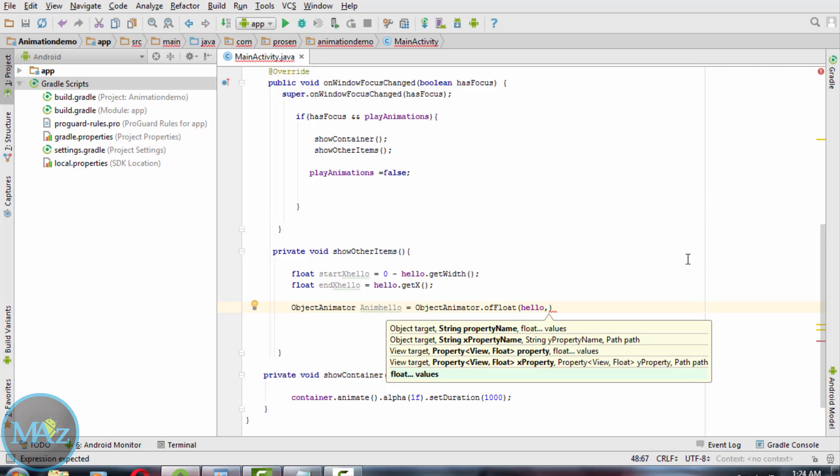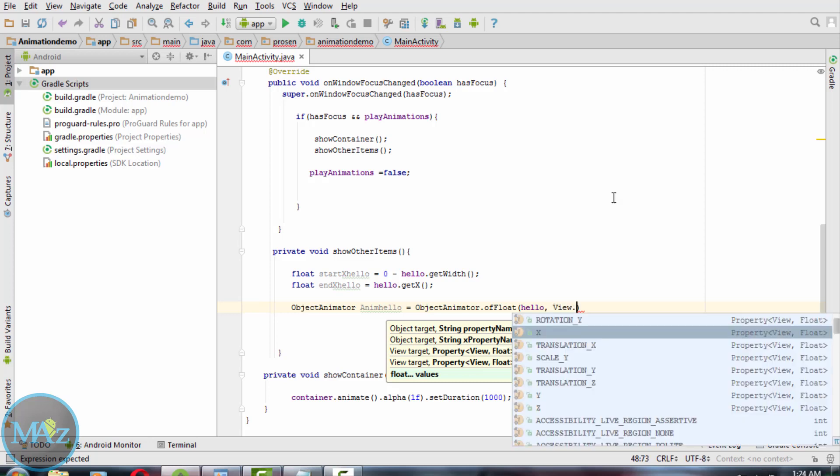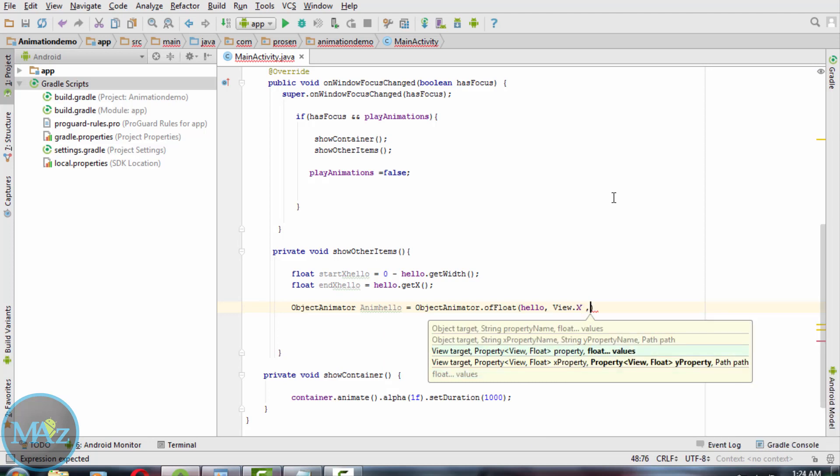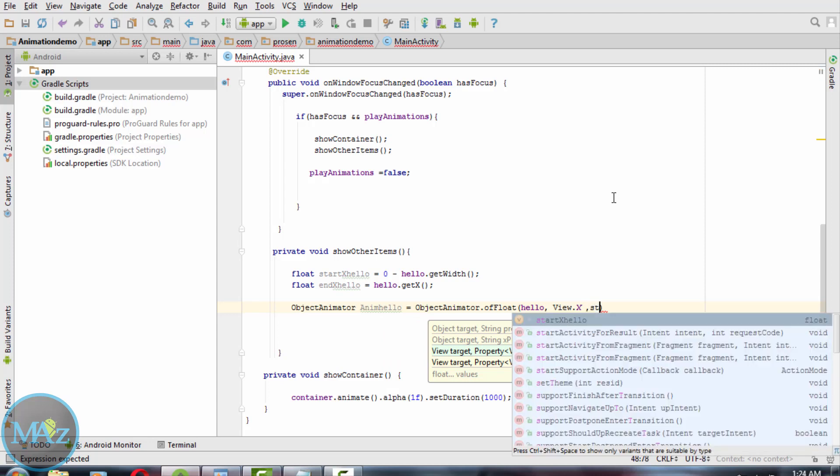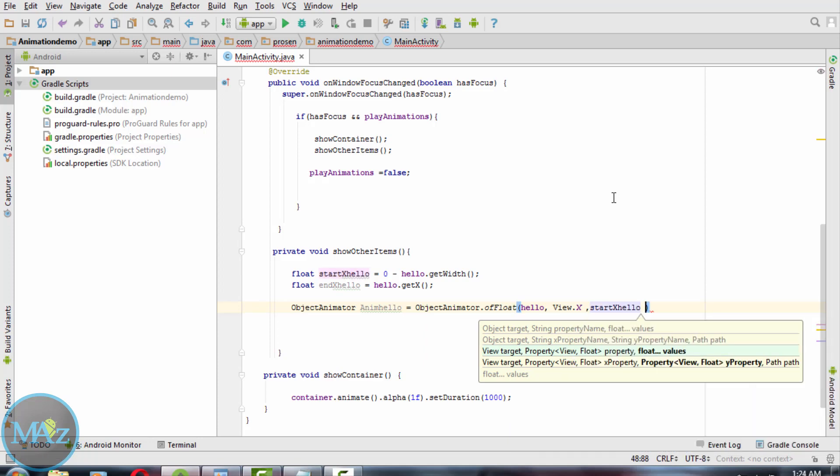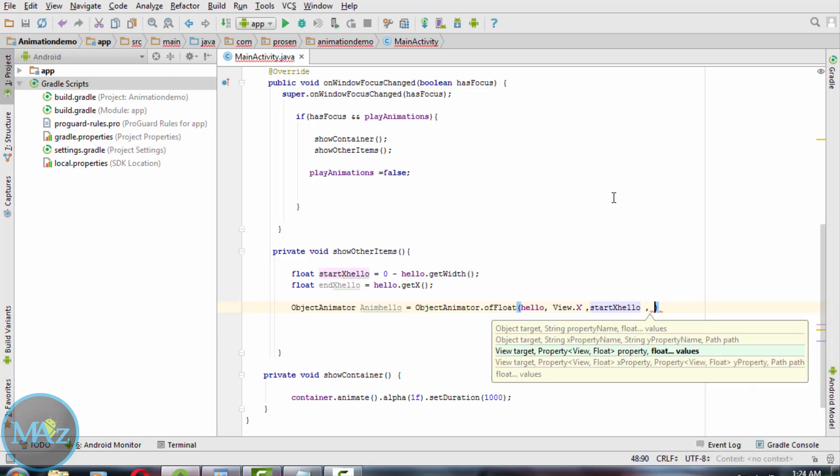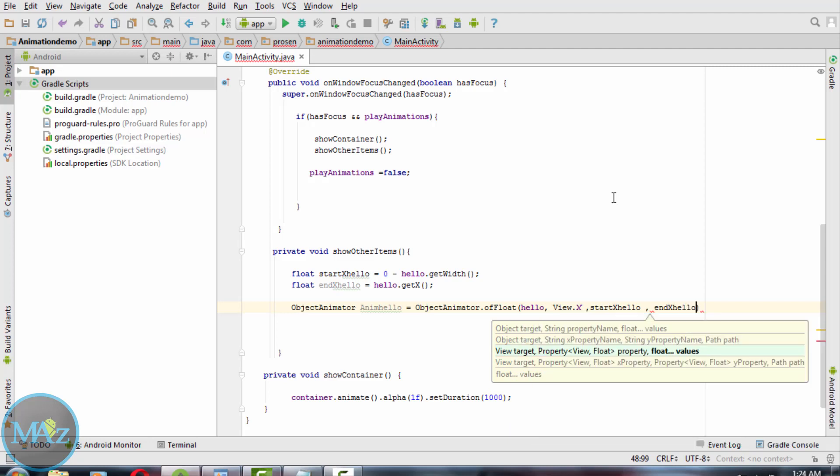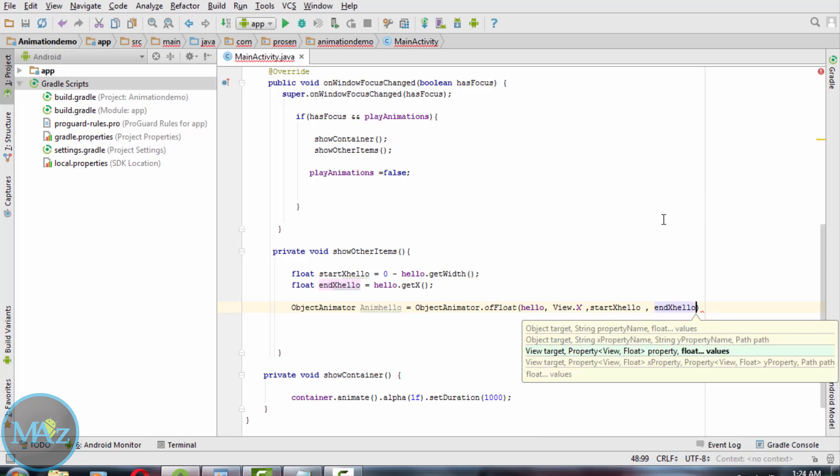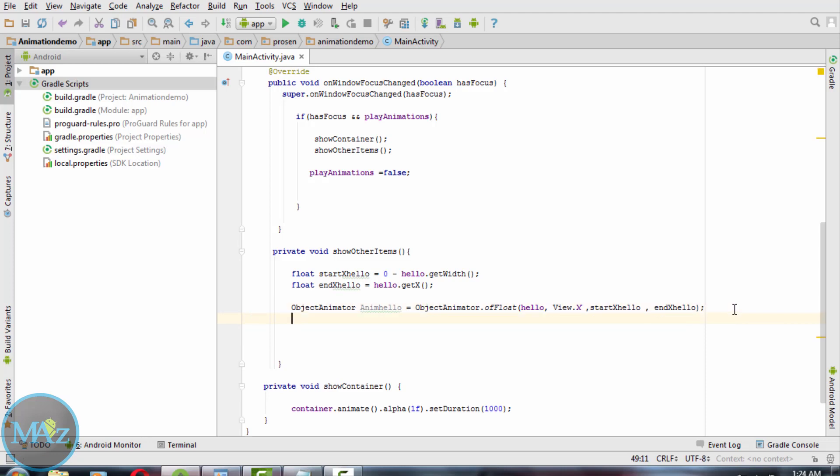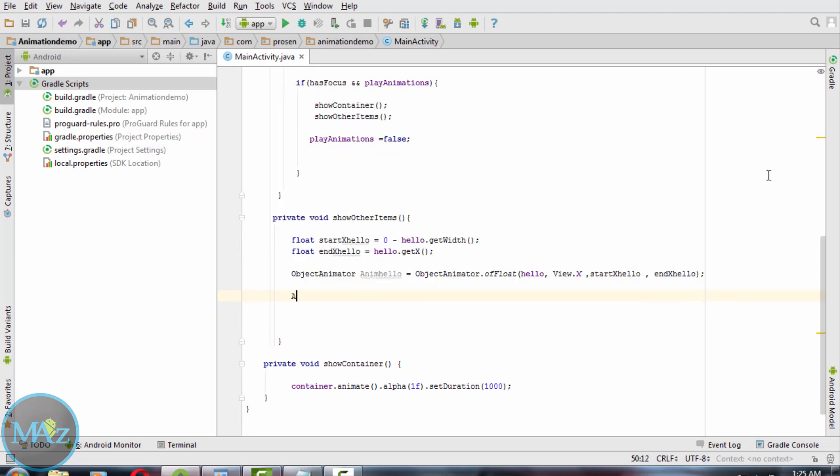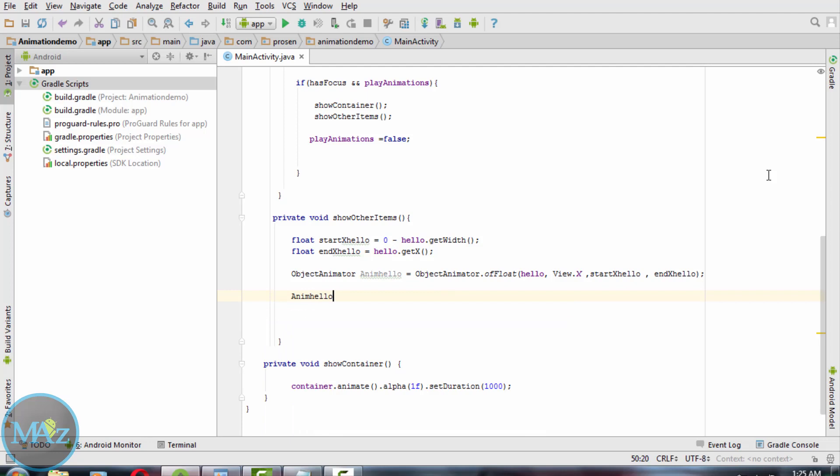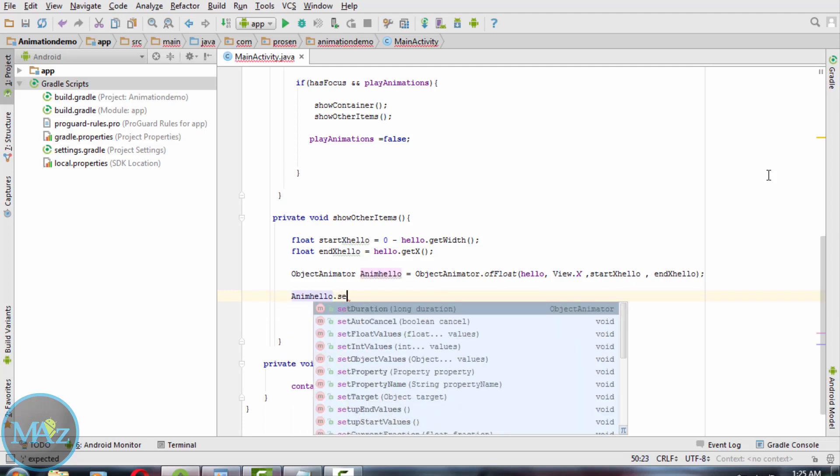The first parameter is hello - this is the text view. The second one is view.x - this is the x coordinate property. Then the starting x value and the ending x value.